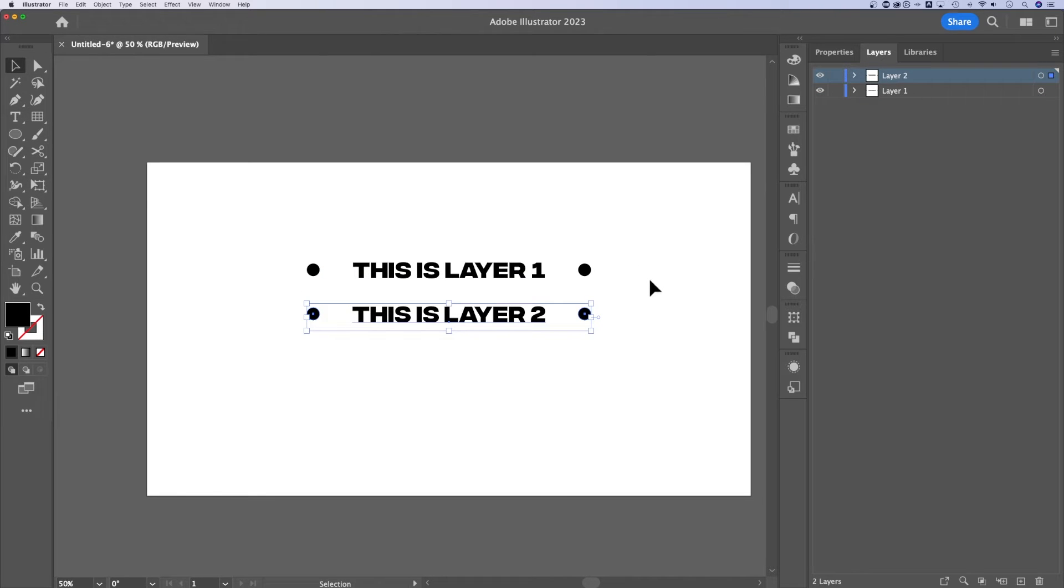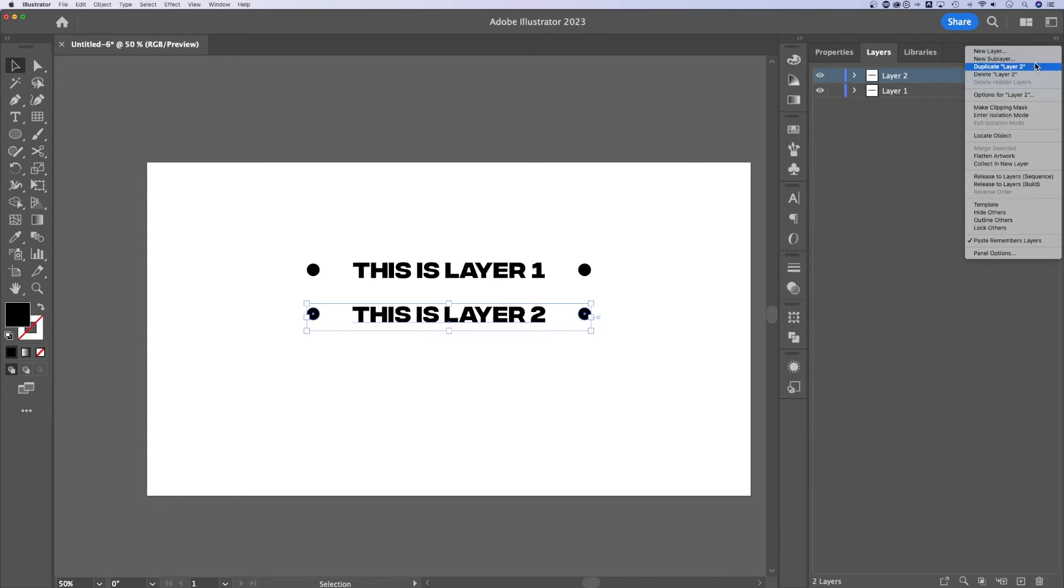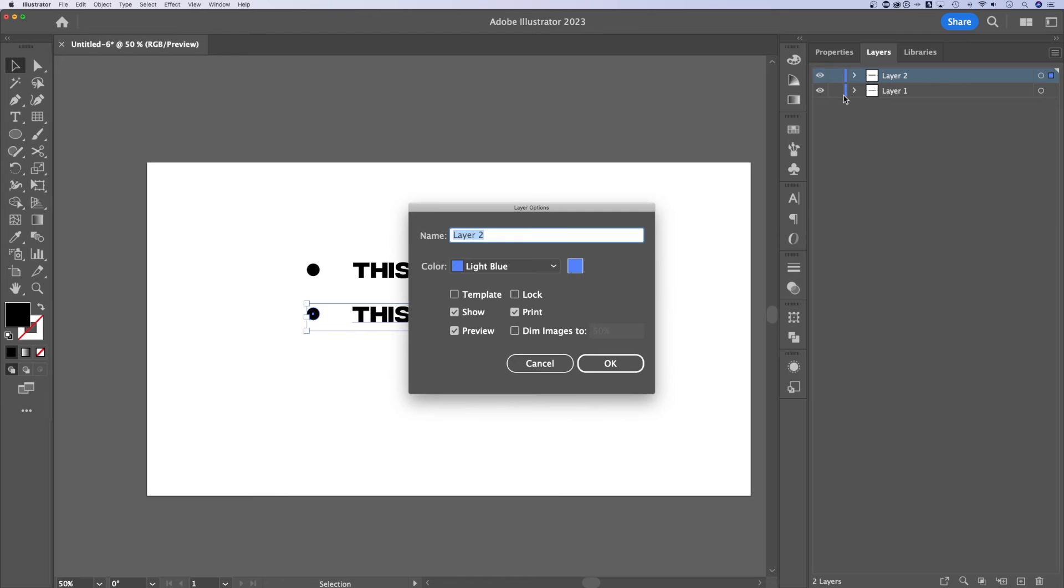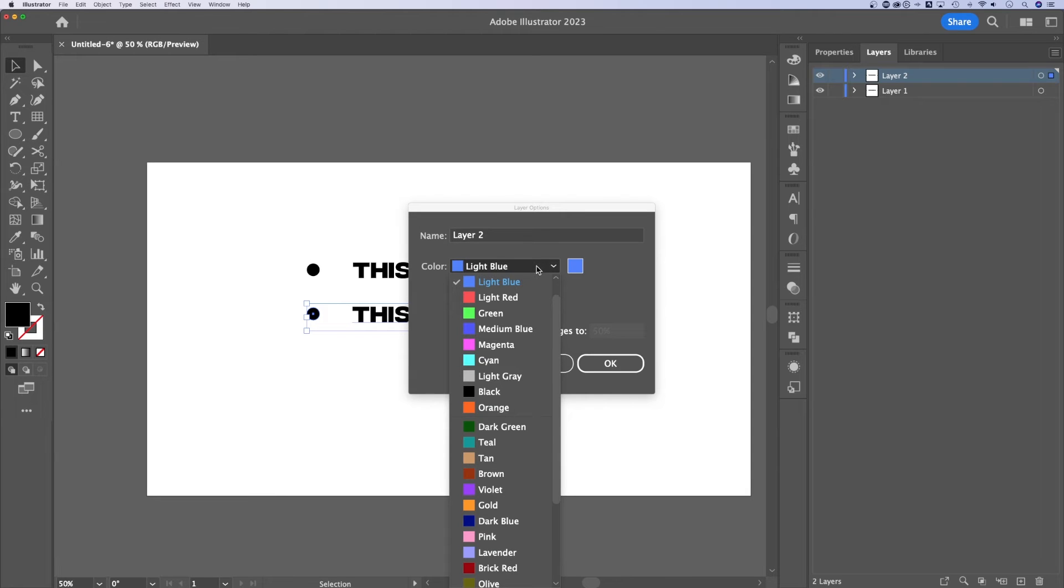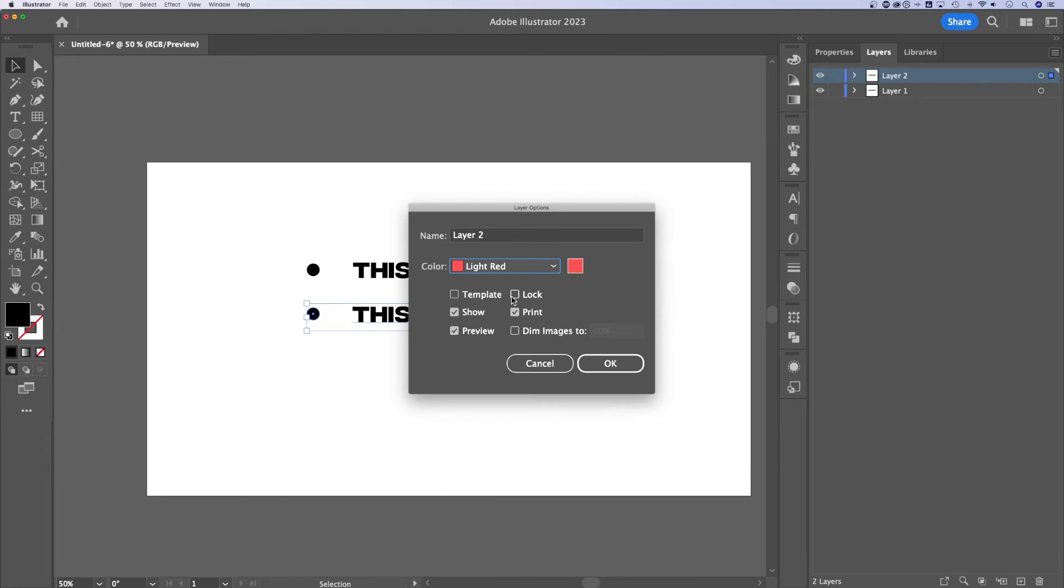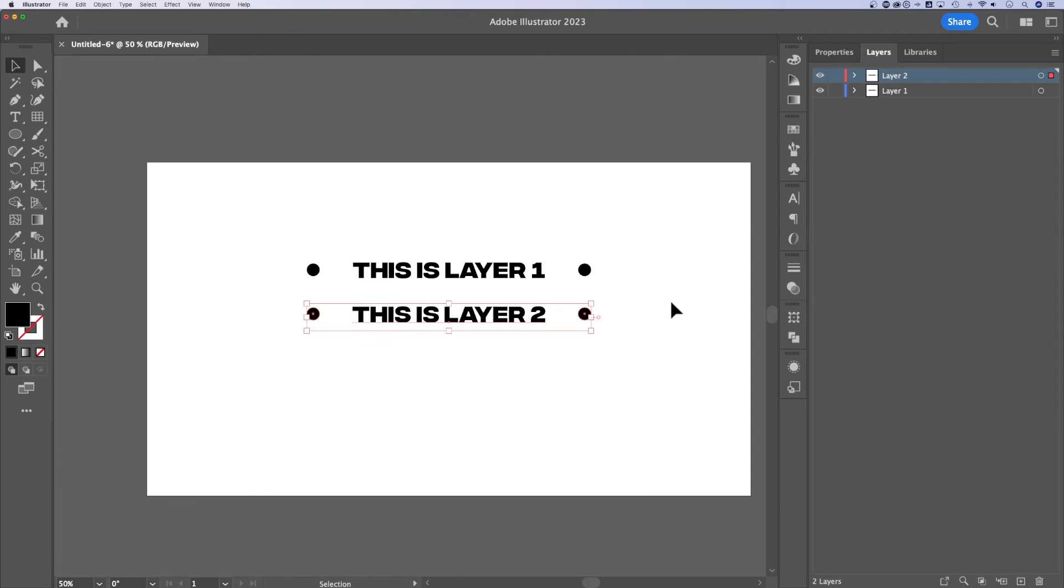An easy way to distinguish between what's on one layer and what's on another is to change the color of the layer. We can do that by going into the layer options with that layer selected, and we can adjust the color to a different label color. Hit OK.